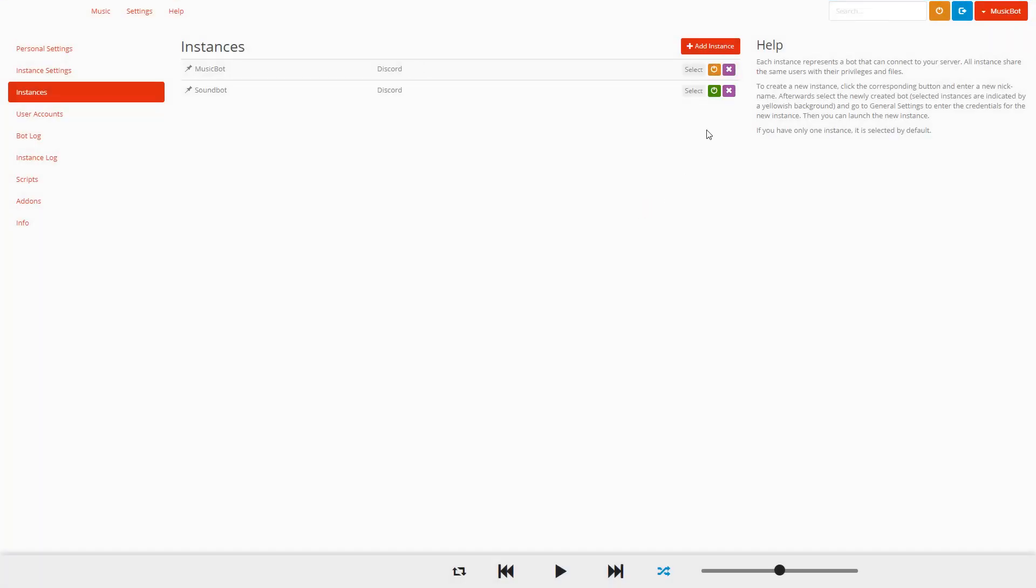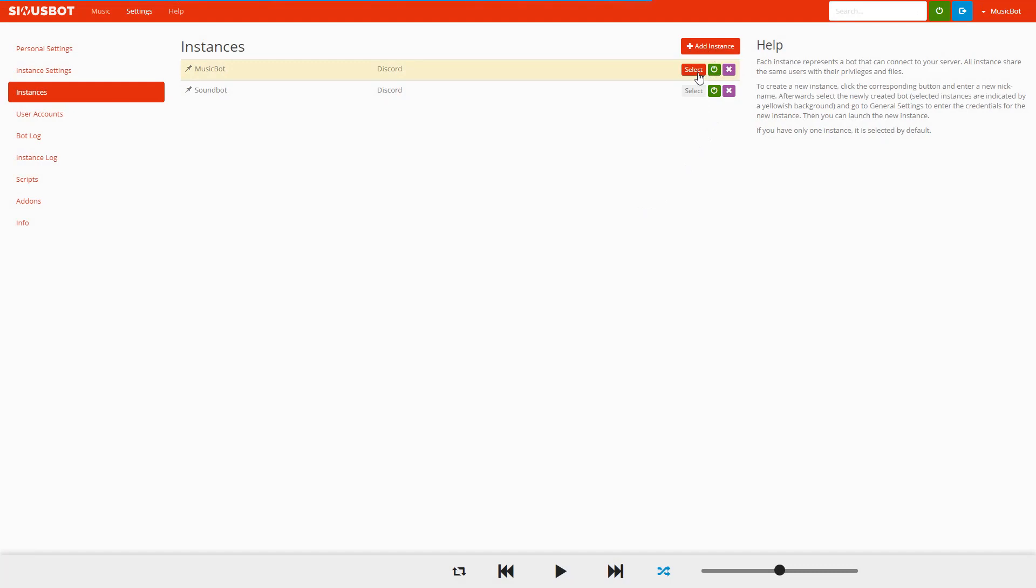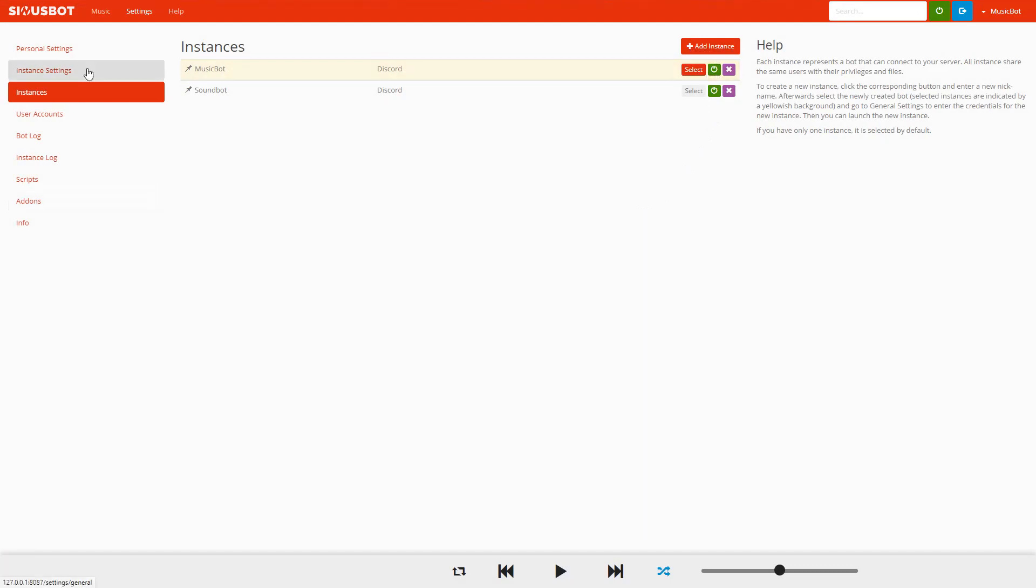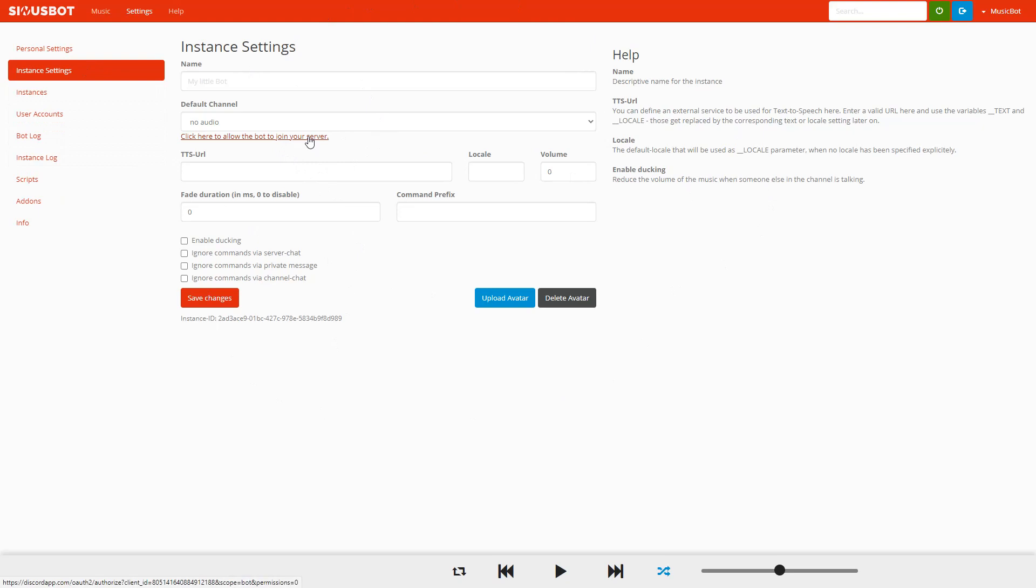It is created, so let's just turn it on and select, and then go to Instance Settings on the left-hand side. Right now we see that there is nothing here because the bot isn't on our server, so we need to click here to allow the bot to join.